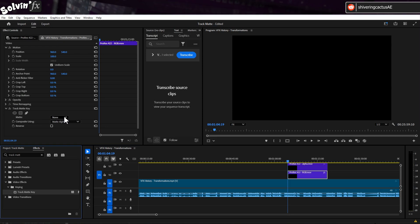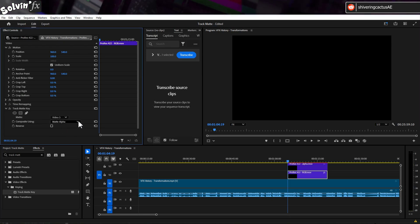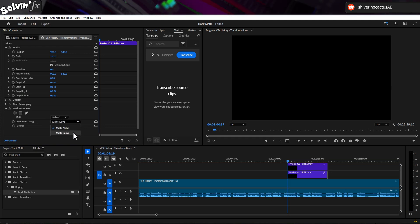Select the layer your Luma Matte is on, in this case it's video 3, and change the composite using to Matte Luma.